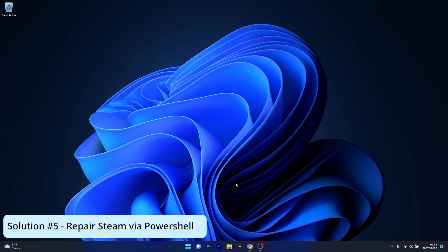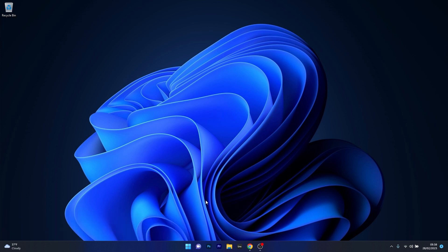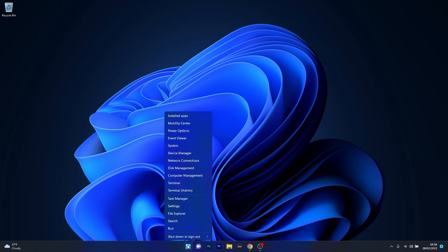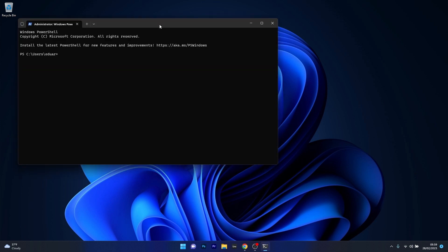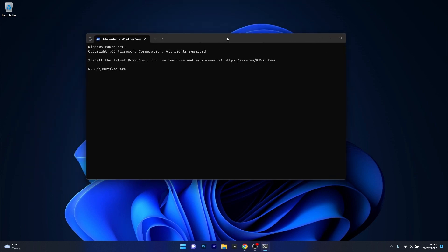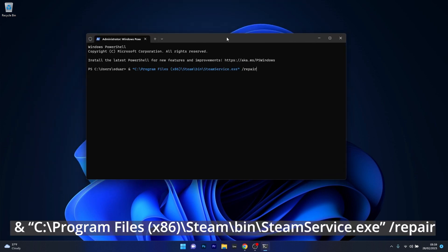Next, another great solution is to repair the Steam application. To do this, right-click the Windows button and select terminal as an administrator. Then in here make sure to copy paste the following command from the description below. But make sure that the location of your Steam folder is the proper one. I used the default installation location for Steam, so if you installed it on a different location, make sure to input that one in here.